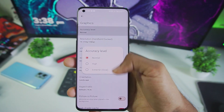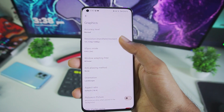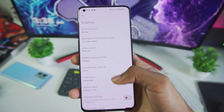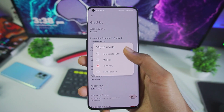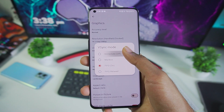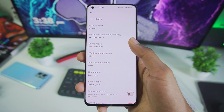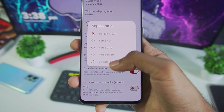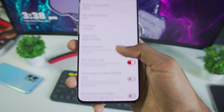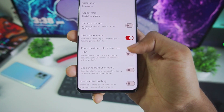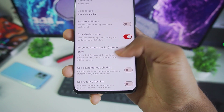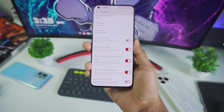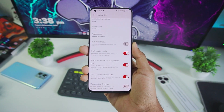In terms of graphics, accuracy is set to Normal. Resolution scaling we'll keep at 1x because this update is really amazing. We'll also disable vSync. Scrolling down — aspect ratio stretch to window as usual, risk shader cache has been enabled, force maximum clocks and asynchronous shaders are also enabled.